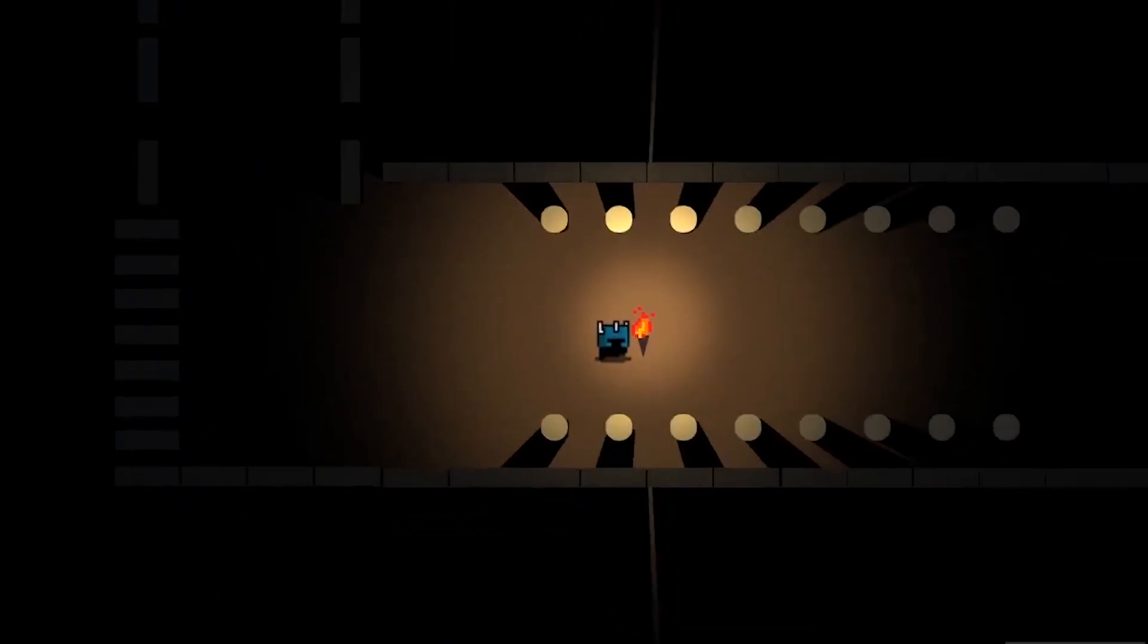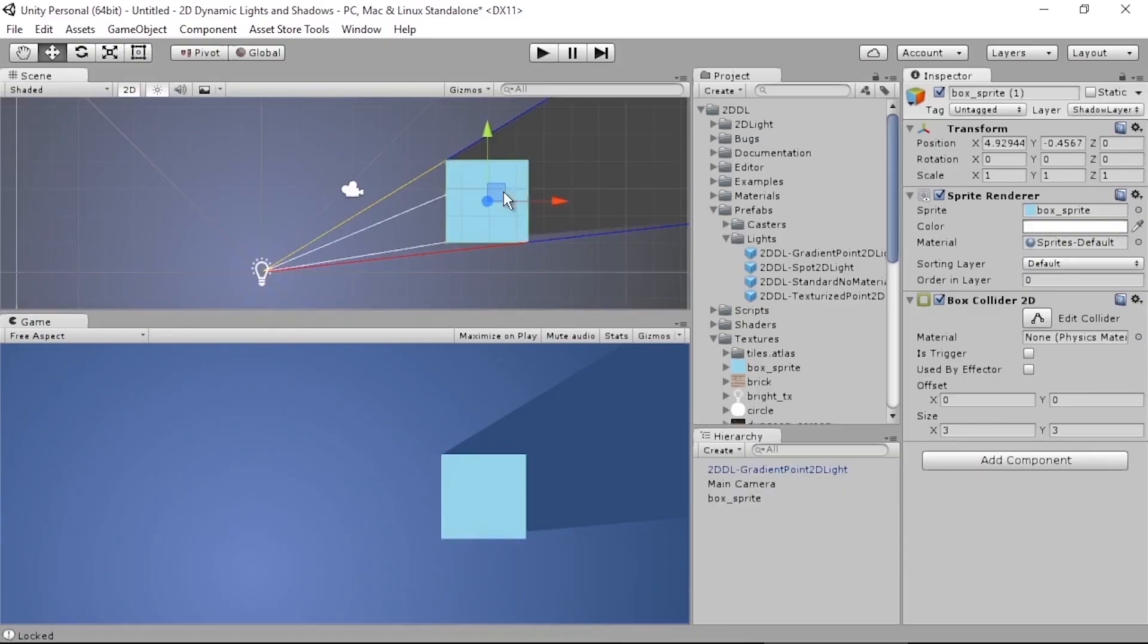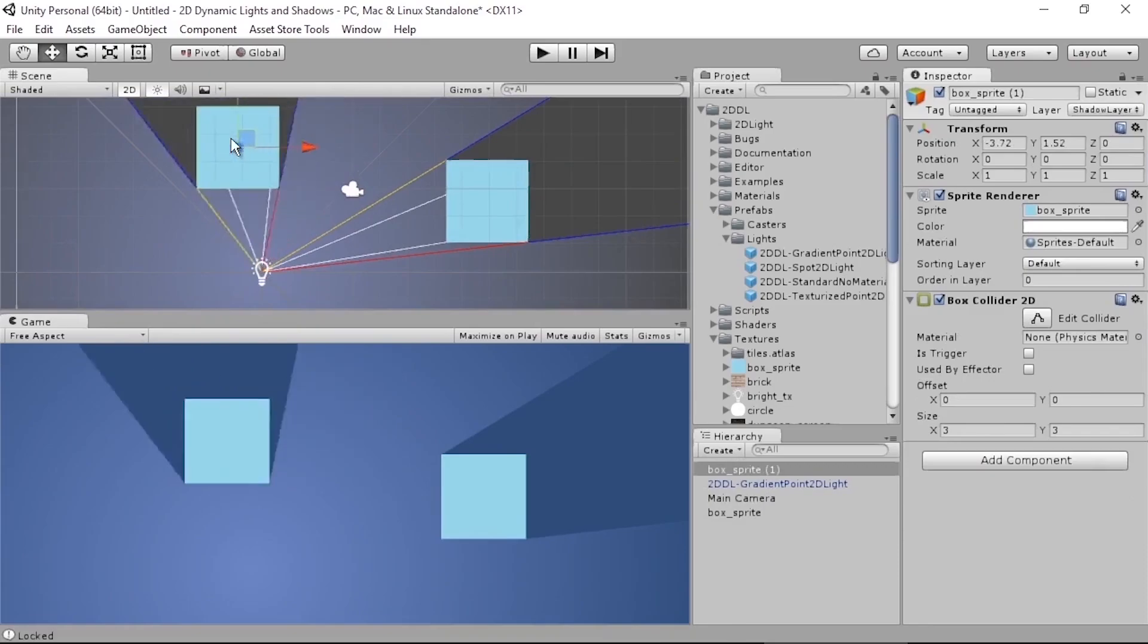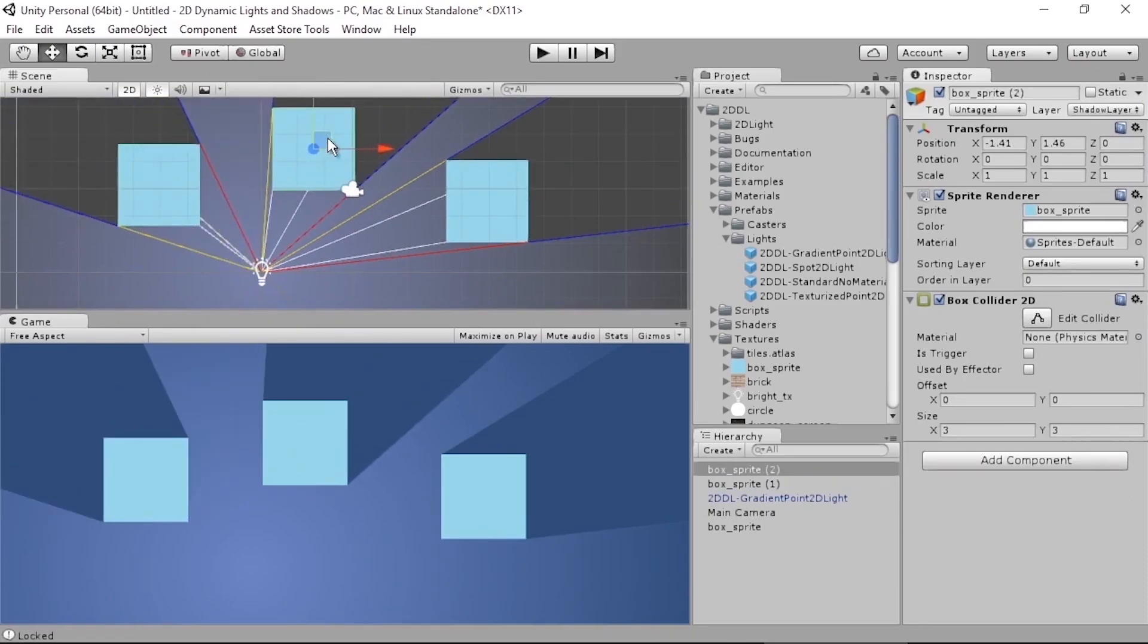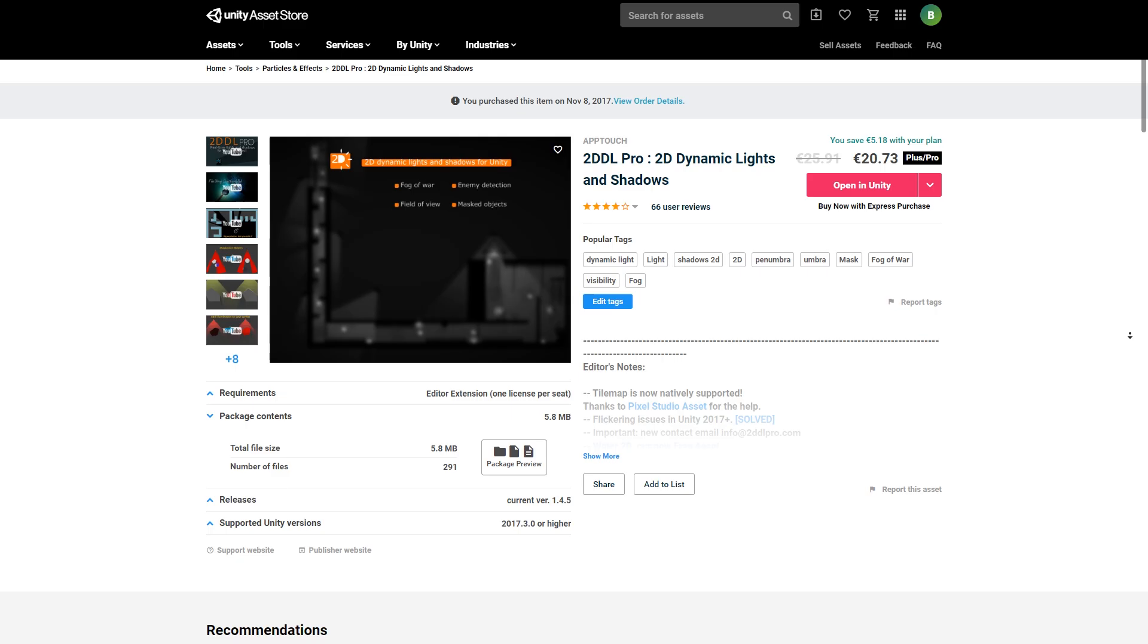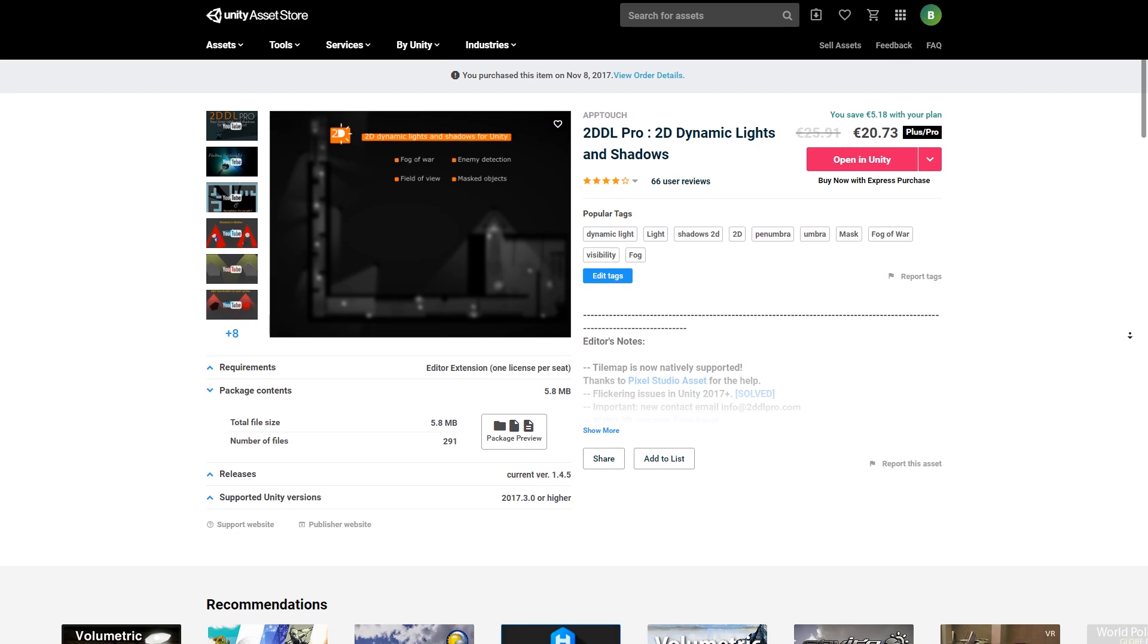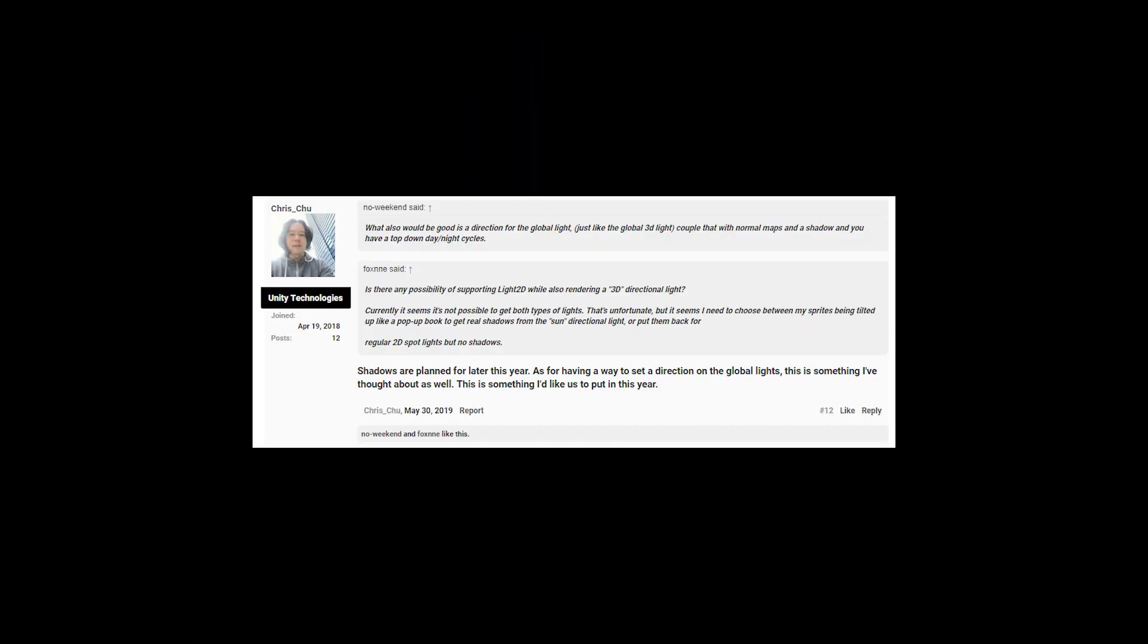Now I think there are definitely some things that could help improve this new 2D lighting system. Most of them are smaller UI/UX changes to make things feel more polished, and I'm sure those are coming soon. However, one big thing for me would be shadows that are based on the shape of sprites, similar to an asset like 2DDL. Luckily, I went to the Unity forums and found this reply that indicates that shadows are planned for later this year. So I'm definitely looking forward to that.